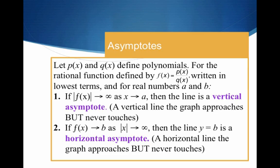Now let me translate what I'm saying about a horizontal asymptote. It's kind of reversed from the vertical case. If our function is approaching some range value — some number — as the magnitude of x is going to infinity, and our function is getting ever so close to this y-value b, then the line y equals b is a horizontal asymptote. Again, a horizontal line the graph approaches but never touches.